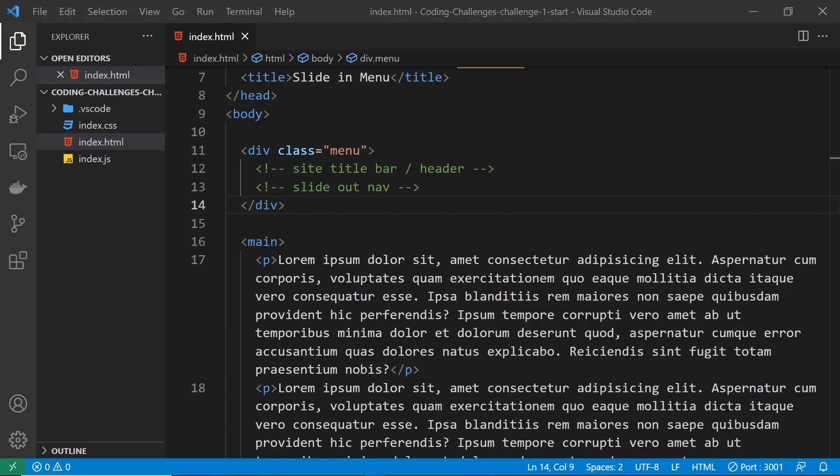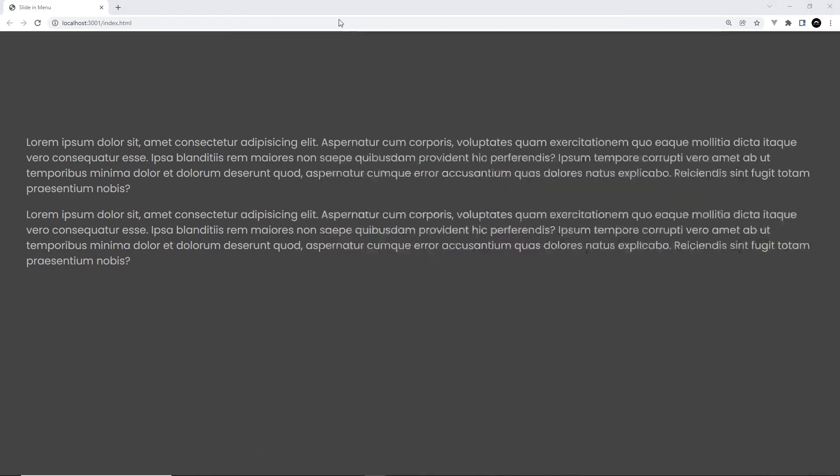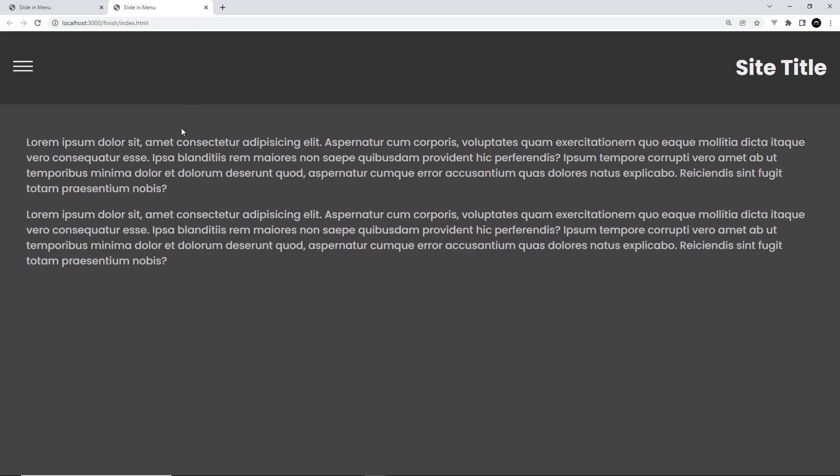So if I do that, then we can see this is the starter project right here. So you need to make that top title at the top, that title bar with the burger nav icon. Then when we click on that, it opens up in navigation. When we click on the cross, it slides it back out again. So remember, this is what I want the final project to look like.